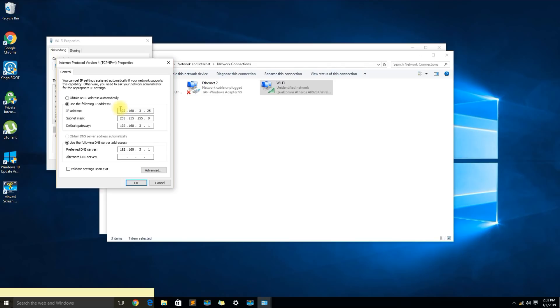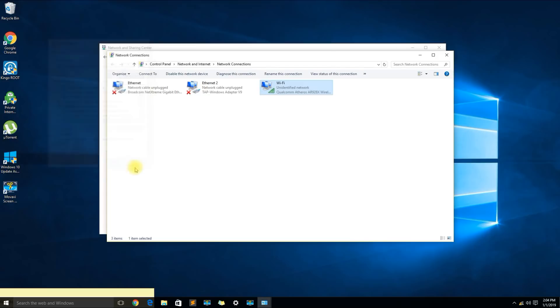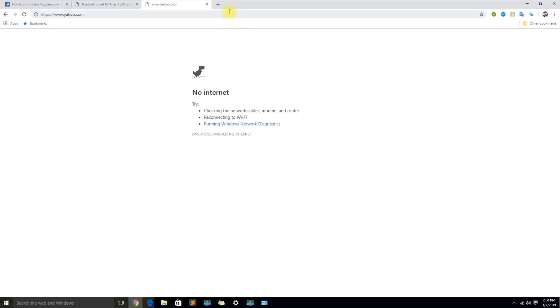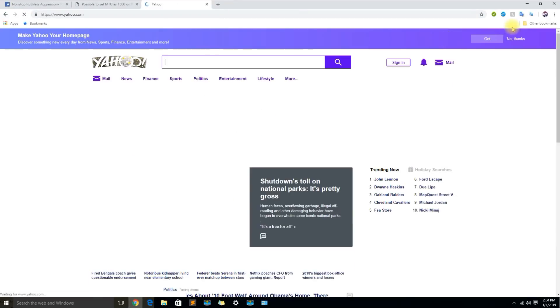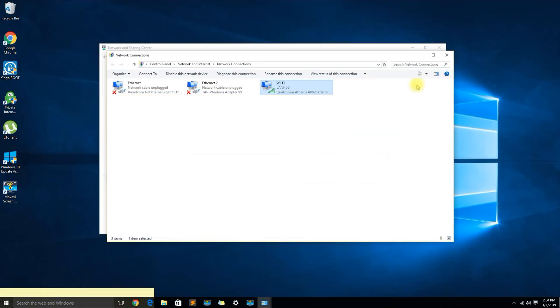I'm already at my house so my home network uses a different IP address scheme. I'm just going to go ahead and switch this to obtain automatically and obtain automatically on the bottom and then click okay. It went from identifying to now my network name. Let's check the internet connection. Okay seems to be working.